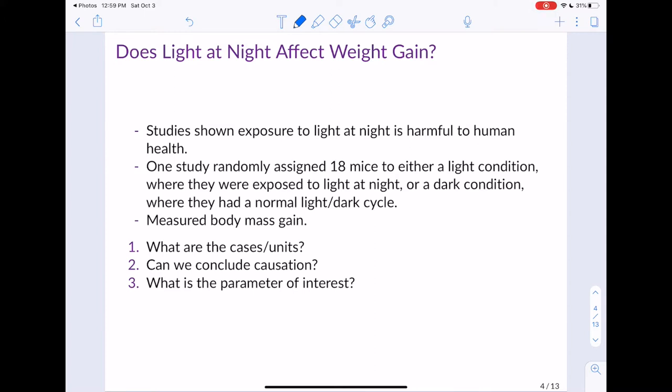The dark condition gave mice the normal circadian pattern for light exposure — light during the day and darkness at night. Mice in the light condition were exposed to light pretty much all the time, while mice in the dark condition had the normal light-dark cycle. What they wanted to look at was body mass gain, which has been suggested as a negative consequence of being exposed to light continuously.